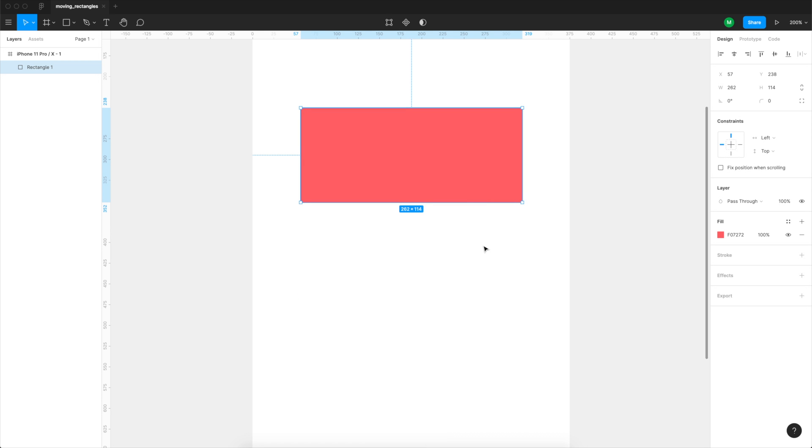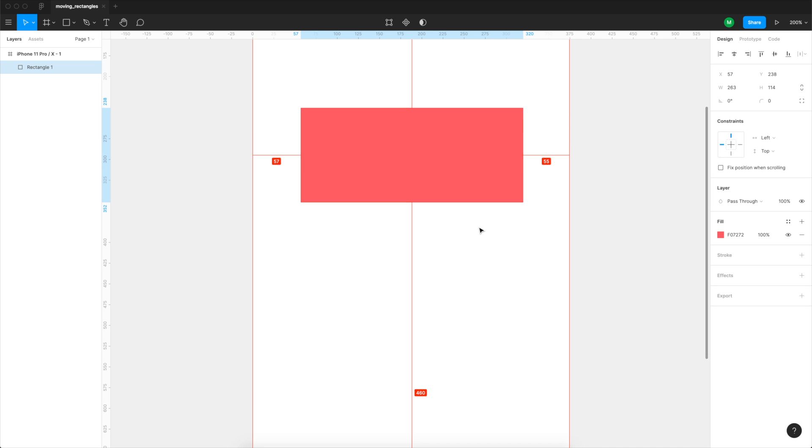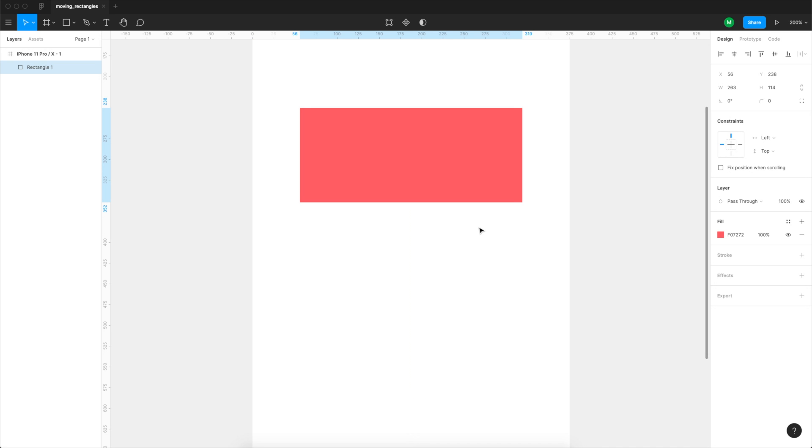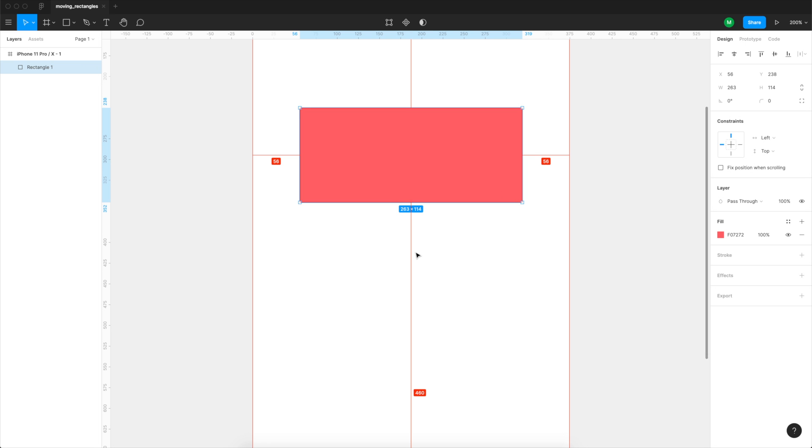If we select our rectangle and hold the Alt key you can see that we see the distance from the rectangle to the edges of the artboard, and with UI design symmetry is actually a good choice so it's best to have the same space on the left and the right side.